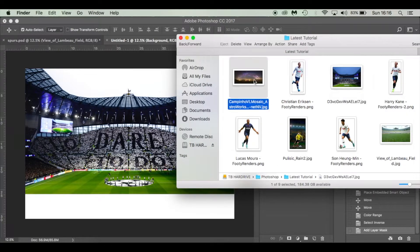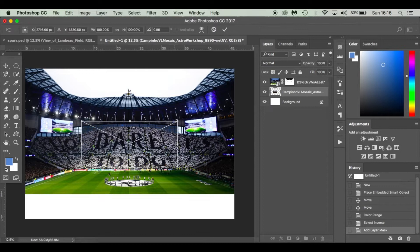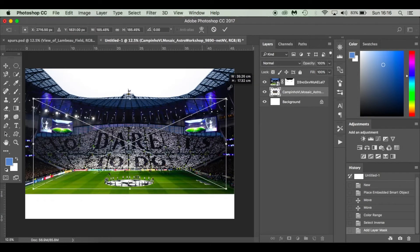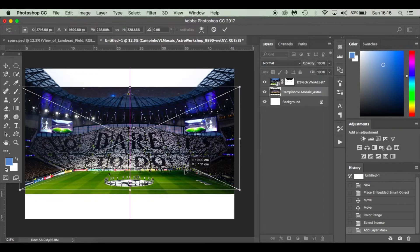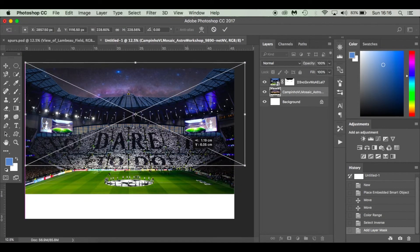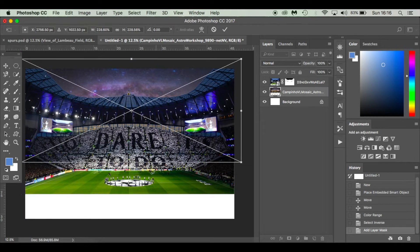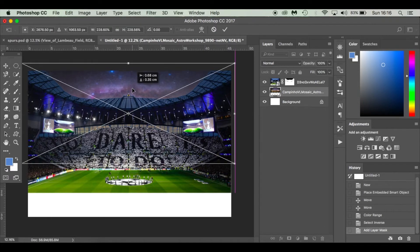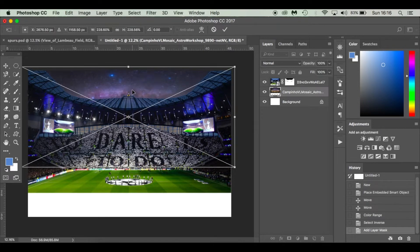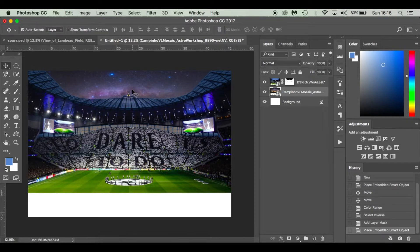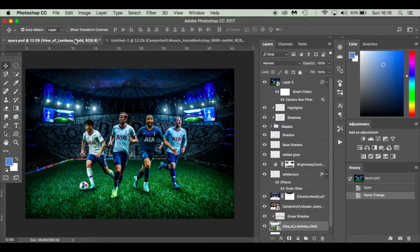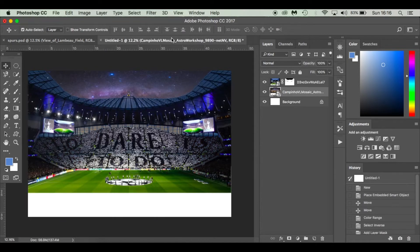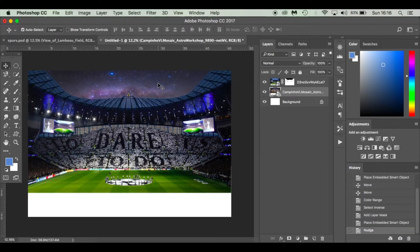Drop in the night sky layer below the stadium. Hold Shift and Alt for it to grow in proportion, beyond the constraints of the image, then lift it up. I want to get the Milky Way in there, so press Command+0 to resize and use your arrow keys to nudge it around until the Milky Way is going across the top.